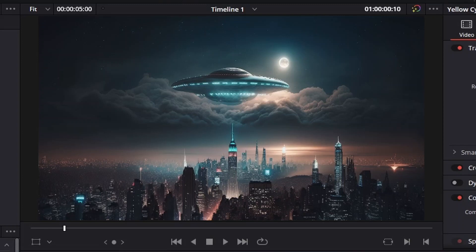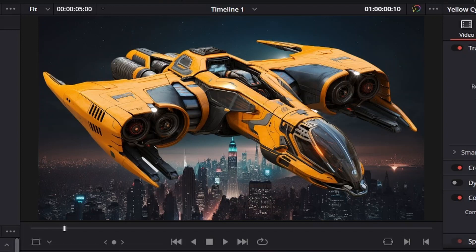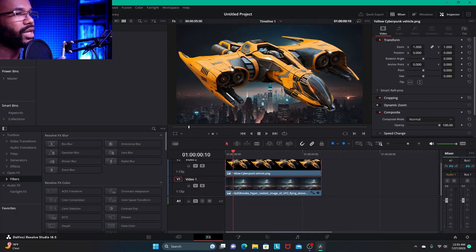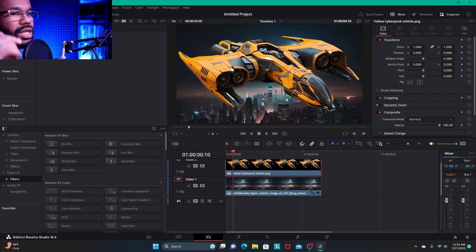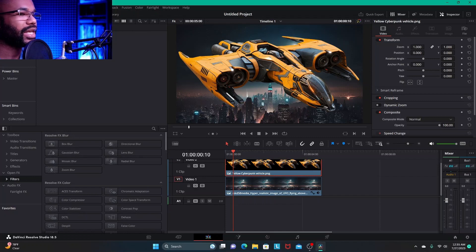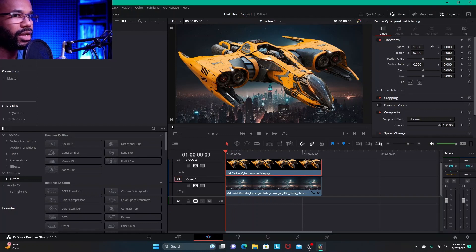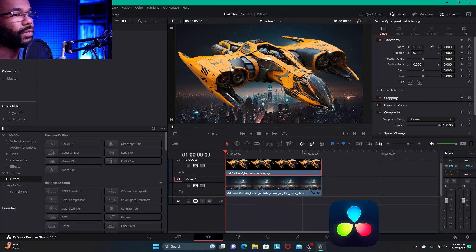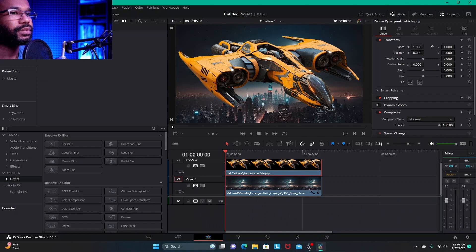The object we're going to be keyframing is this sci-fi cyberpunk style solo spacecraft. Keyframing is a rather simple thing but it can get as complicated as you want it to get. Keyframing is a way to animate pretty much anything within an editing suite — in this case DaVinci Resolve.